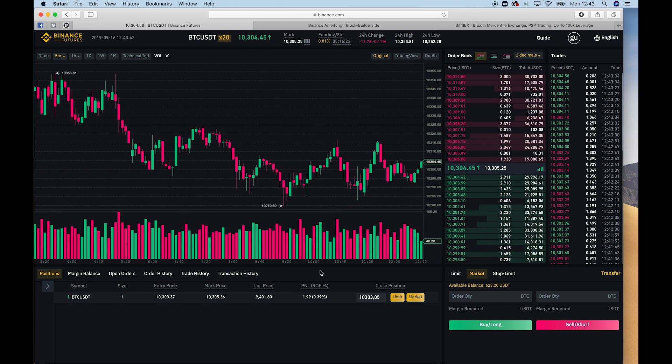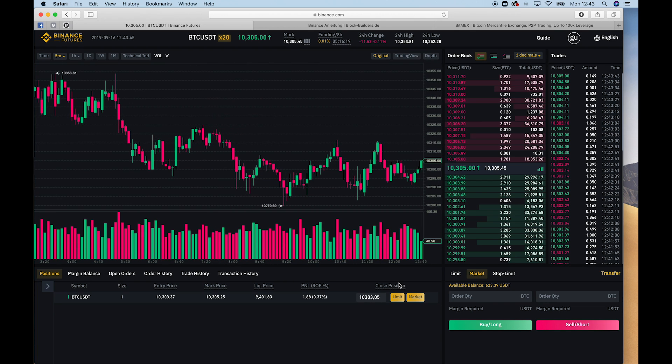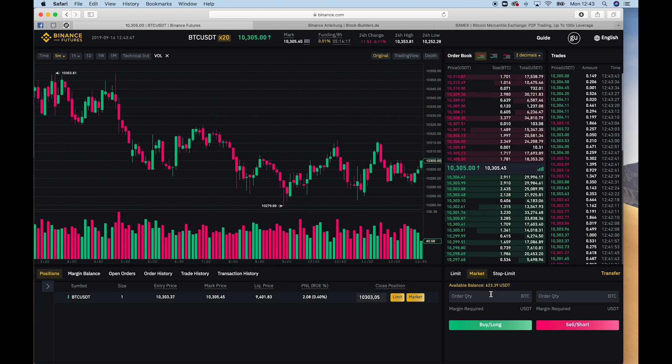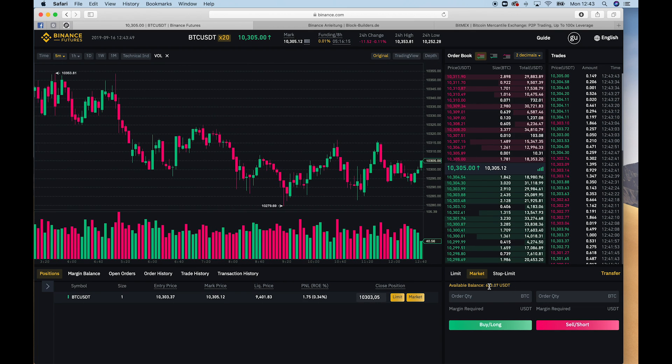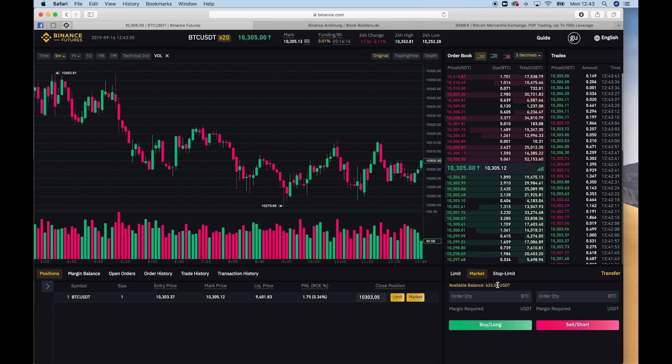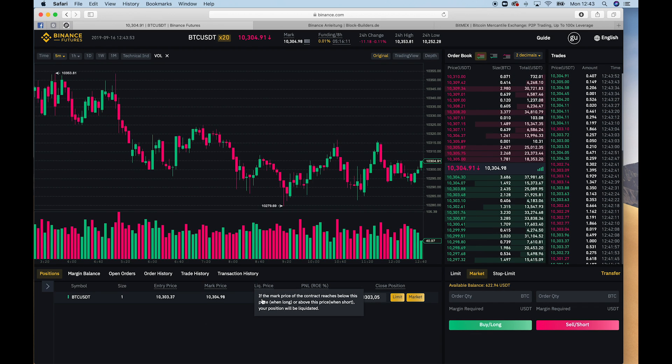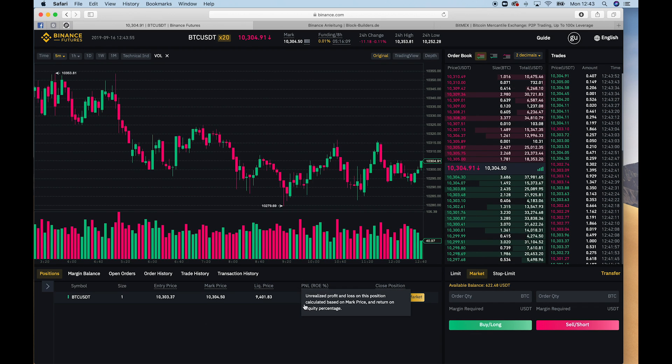So it's kind of a flexible leverage that I use here or that it's automatically used by Binance. So you can't really adjust the leverage because it does it automatically. You just make sure that you still have a lot of balance or enough balance in your account so that the liquidation price is deep enough that you don't get liquidated.